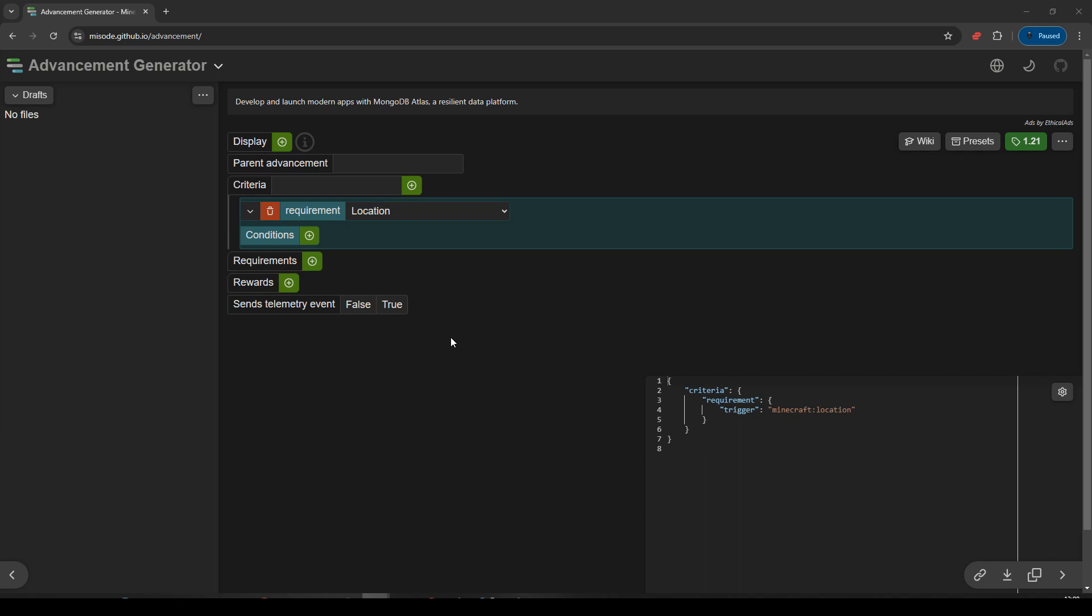Okay, here we are in Misode's generators. We're in the advancement generator. And let's make this one so we can detect if we press any button.